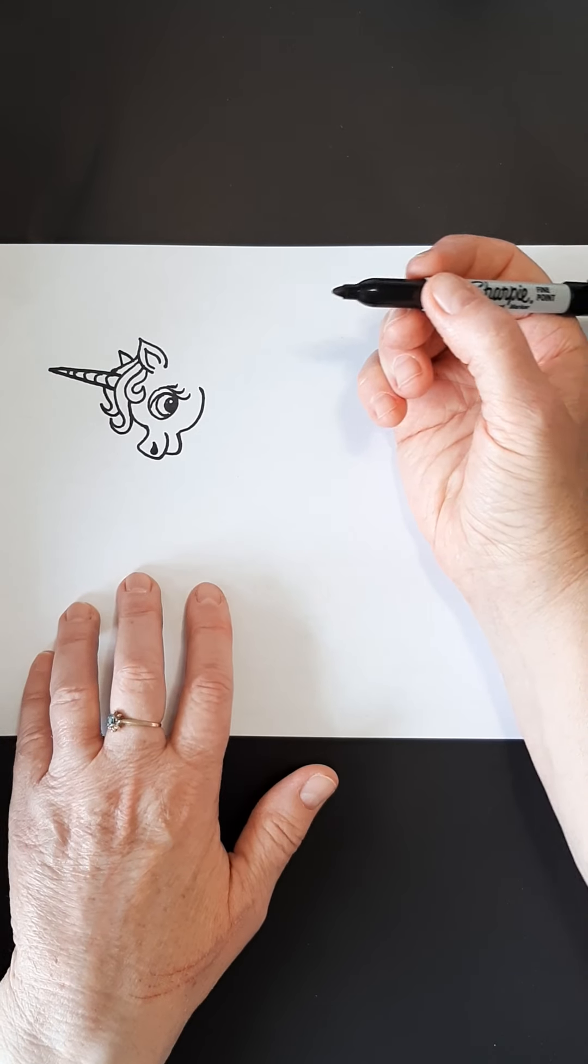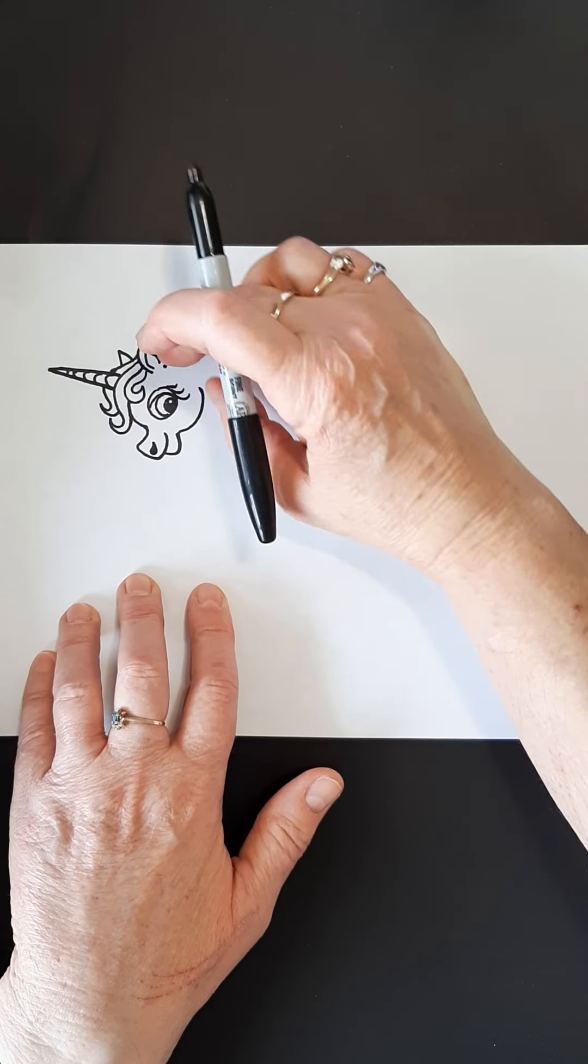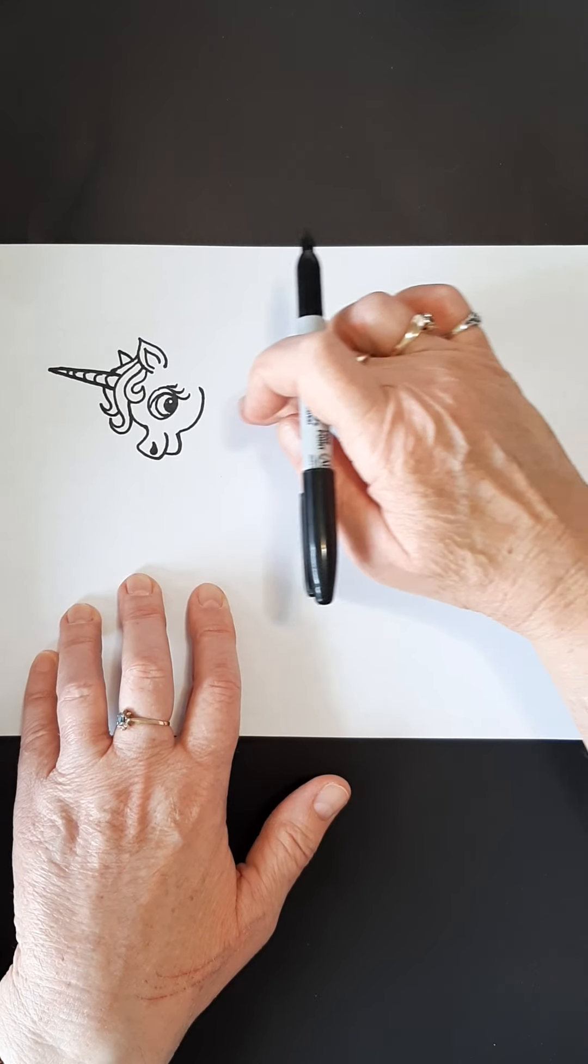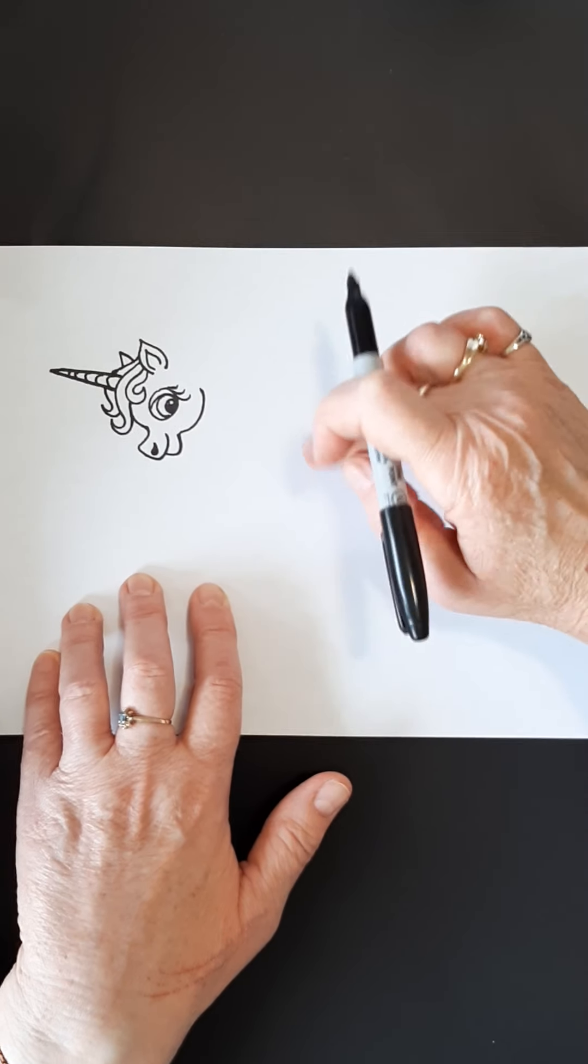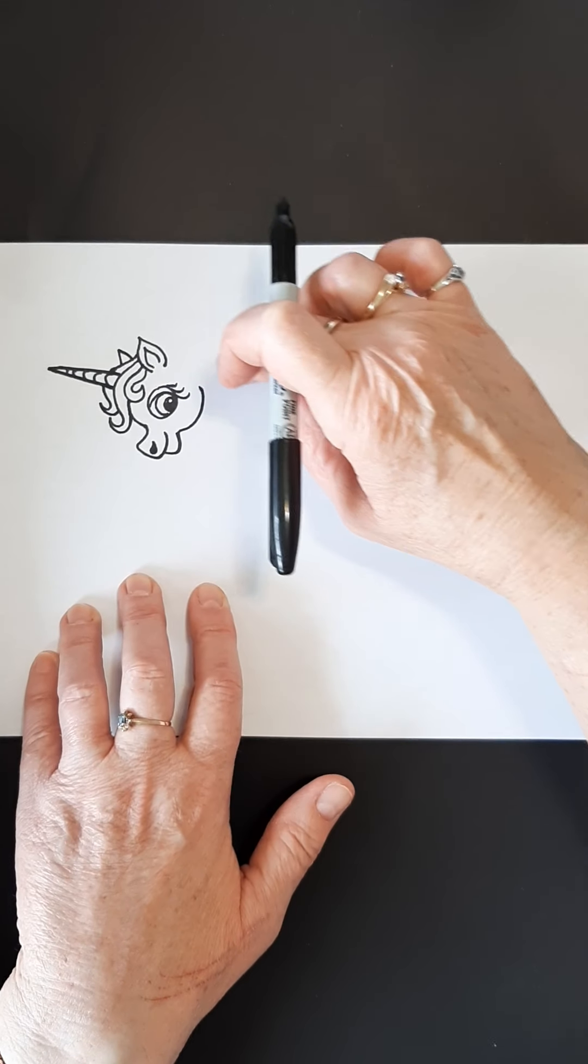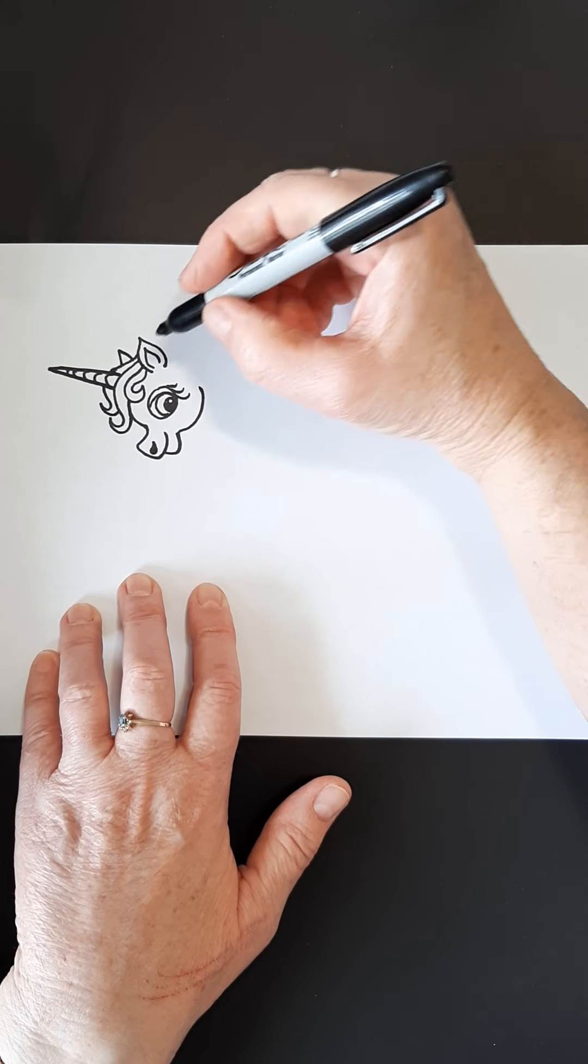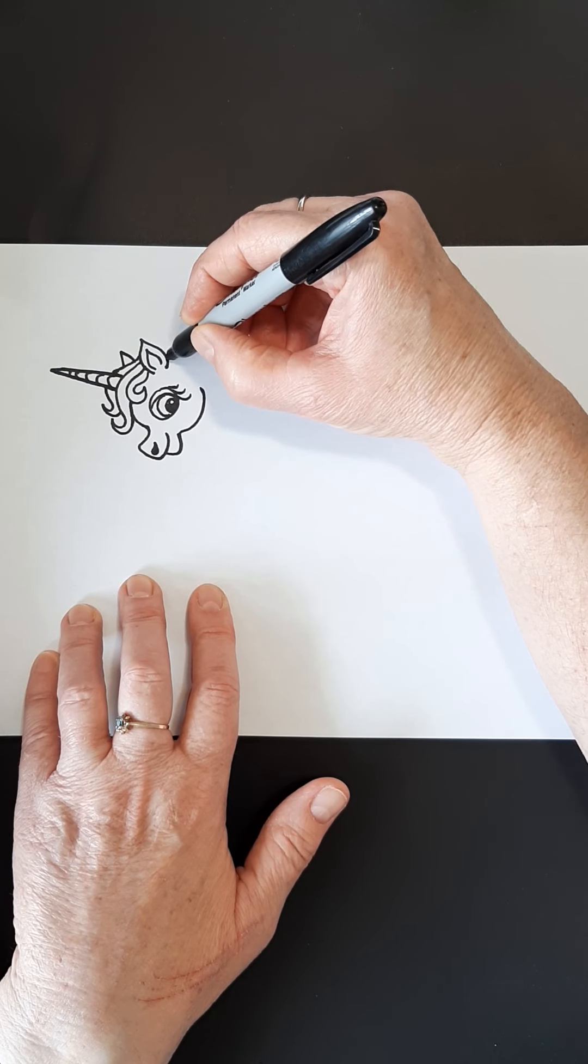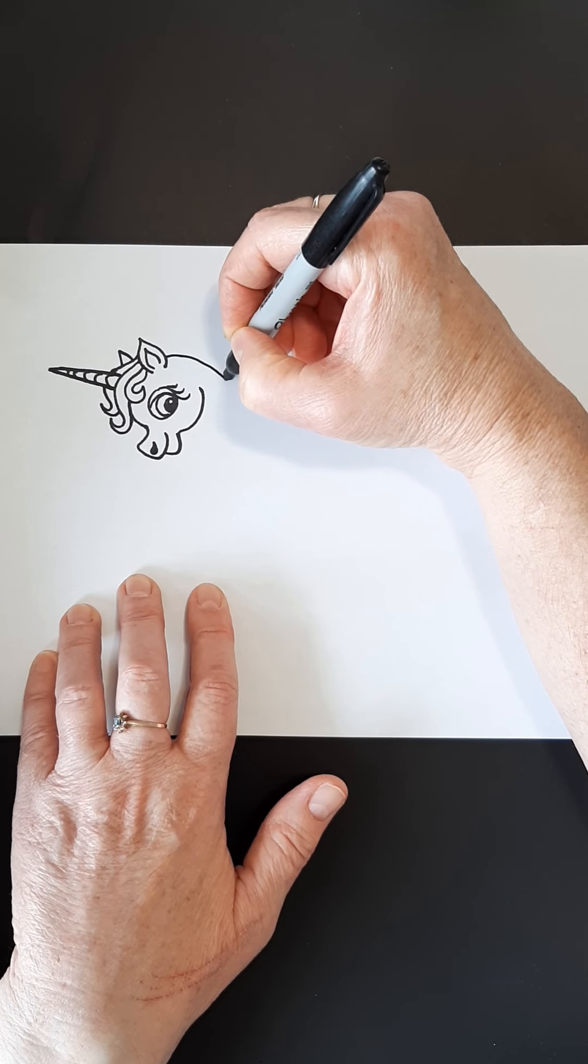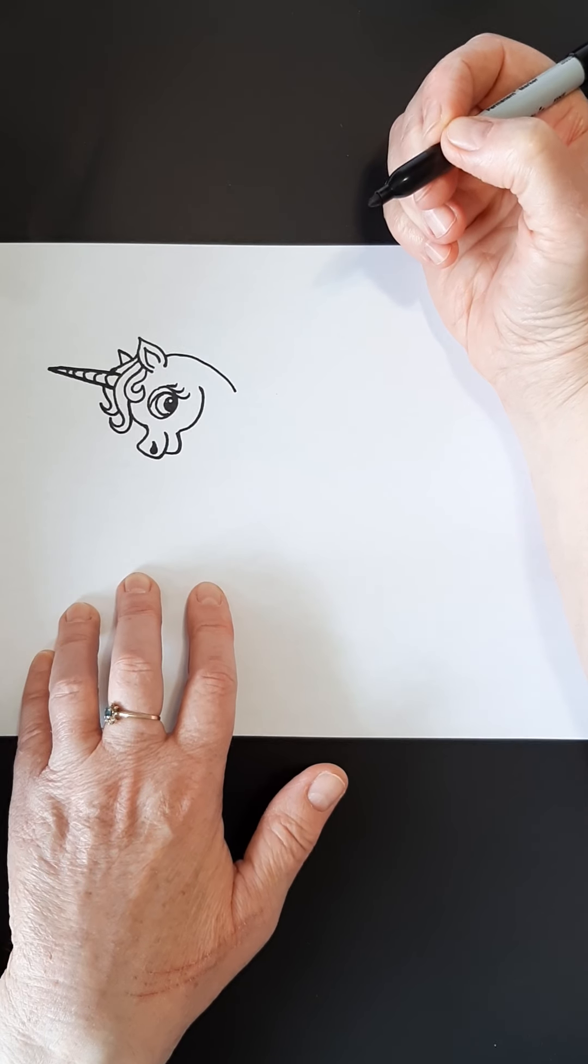Okay, so the next step we want to do is we want to start working on this part here. Now the body is a big oval. Okay, so that's what we're going to be looking at later, but you have to kind of figure where things are going here. So I'm going to come down off this ear and make a line like that.